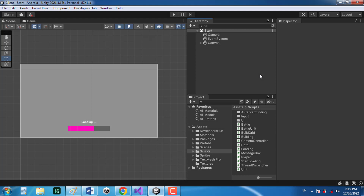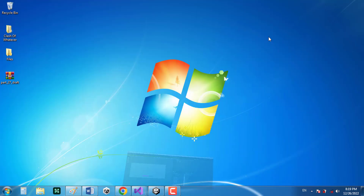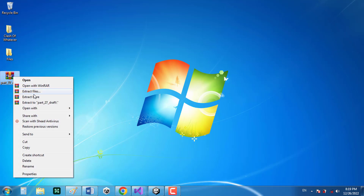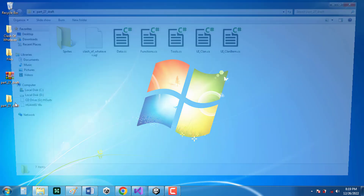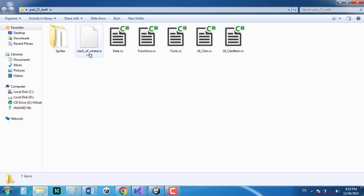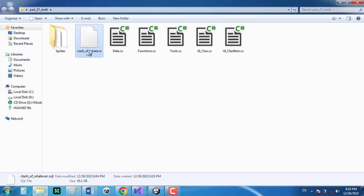In this video we're going to be working on clans and war system. Just like the previous videos, there is a file in the description that you can download. There is also the source code of the entire project that you can download. Let's start by importing the SQL to our database.